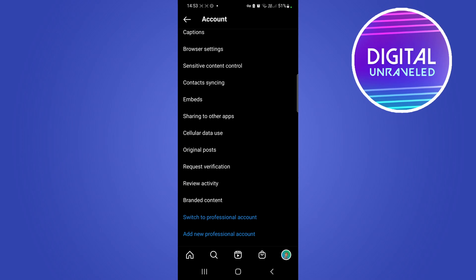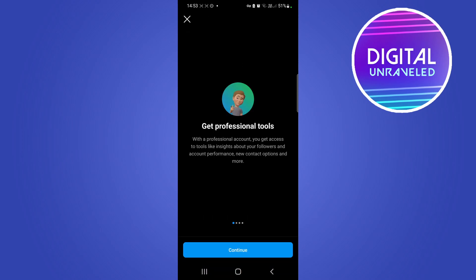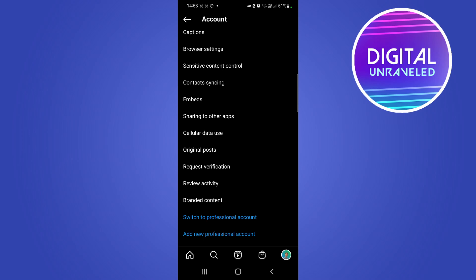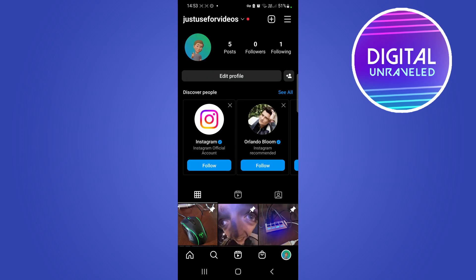And there you can see it says switch to professional account. You will have to tap on that and then continue this process and set yourself up a professional account. And then you should be able to boost your posts on Instagram.